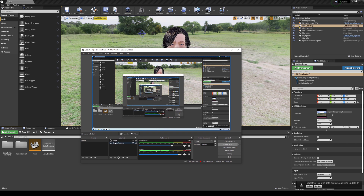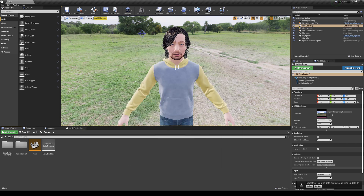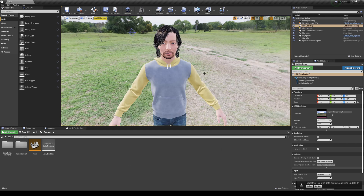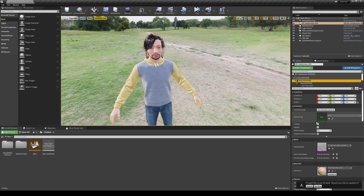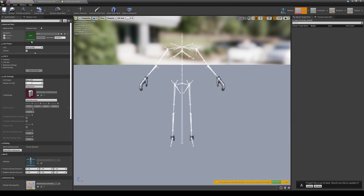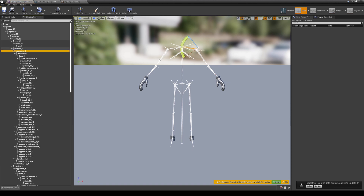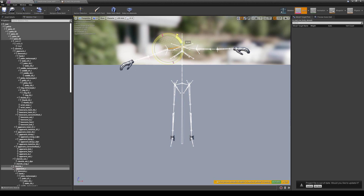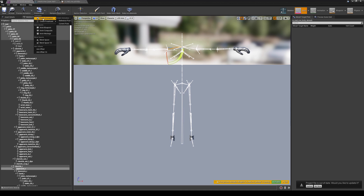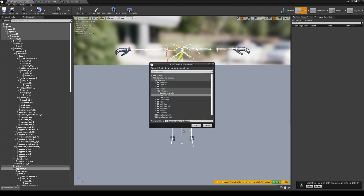I've uploaded a lot of videos about retargeting so I'll go through it quickly. We basically just have to retarget the character so it will accept the motion capture data coming from the software. We have a little T-pose here — if you want to see this in full detail I have a lot of videos on this. Go to Create Asset > Create Animation > Create Animation.